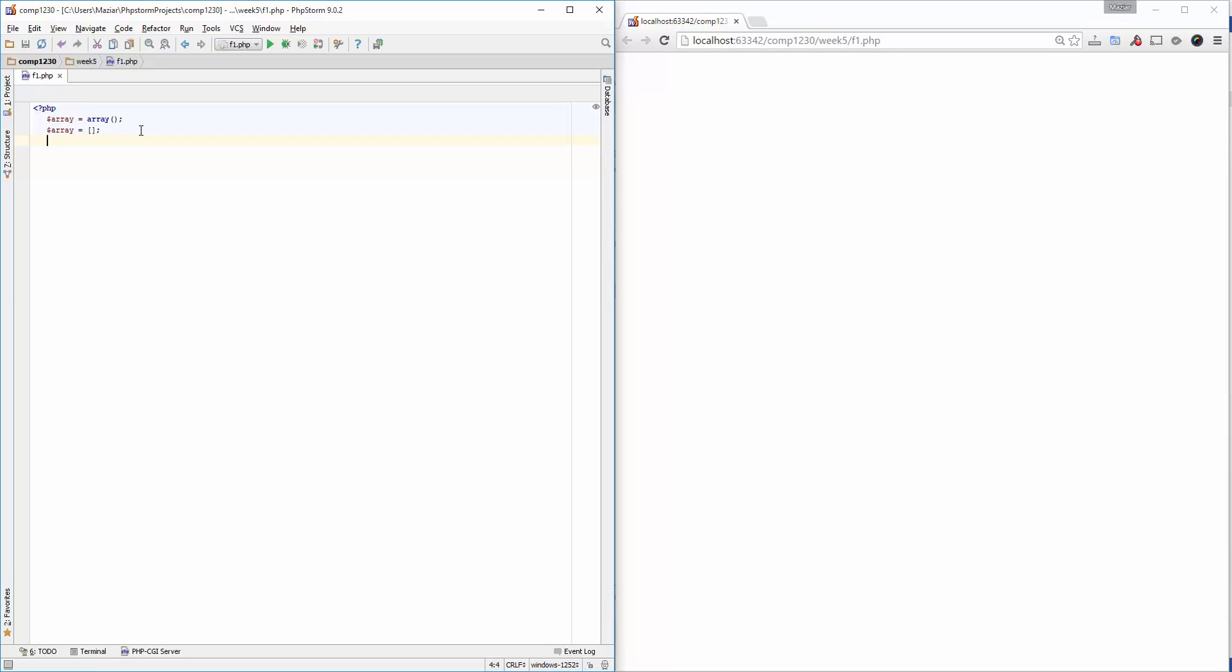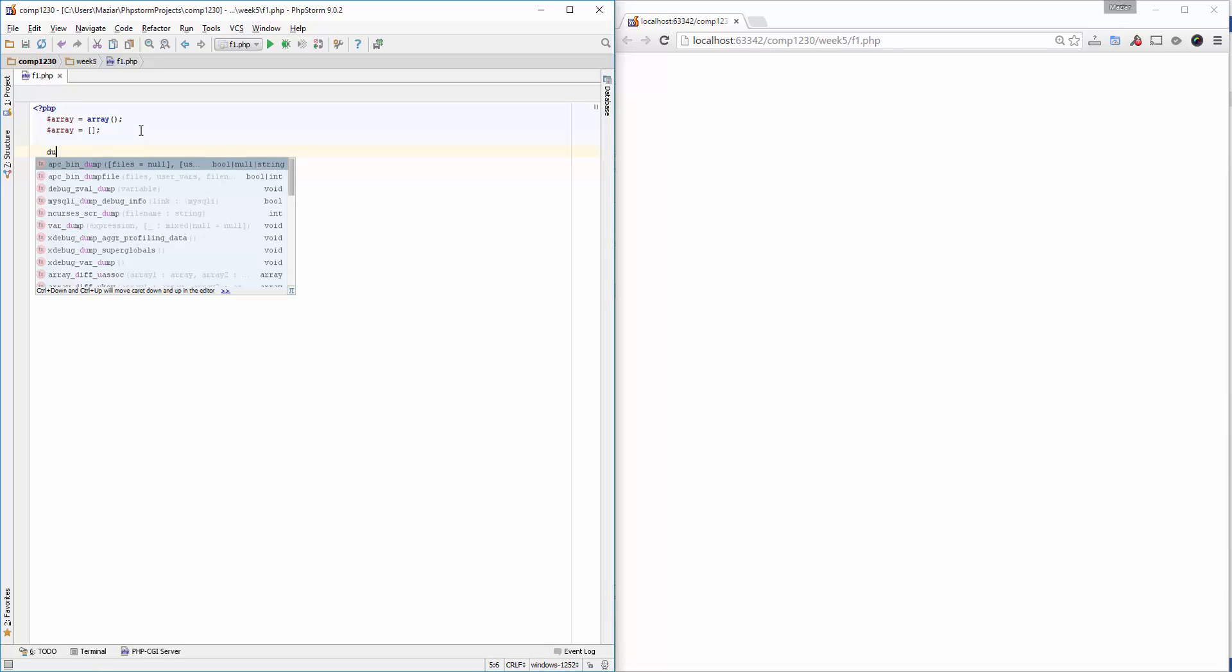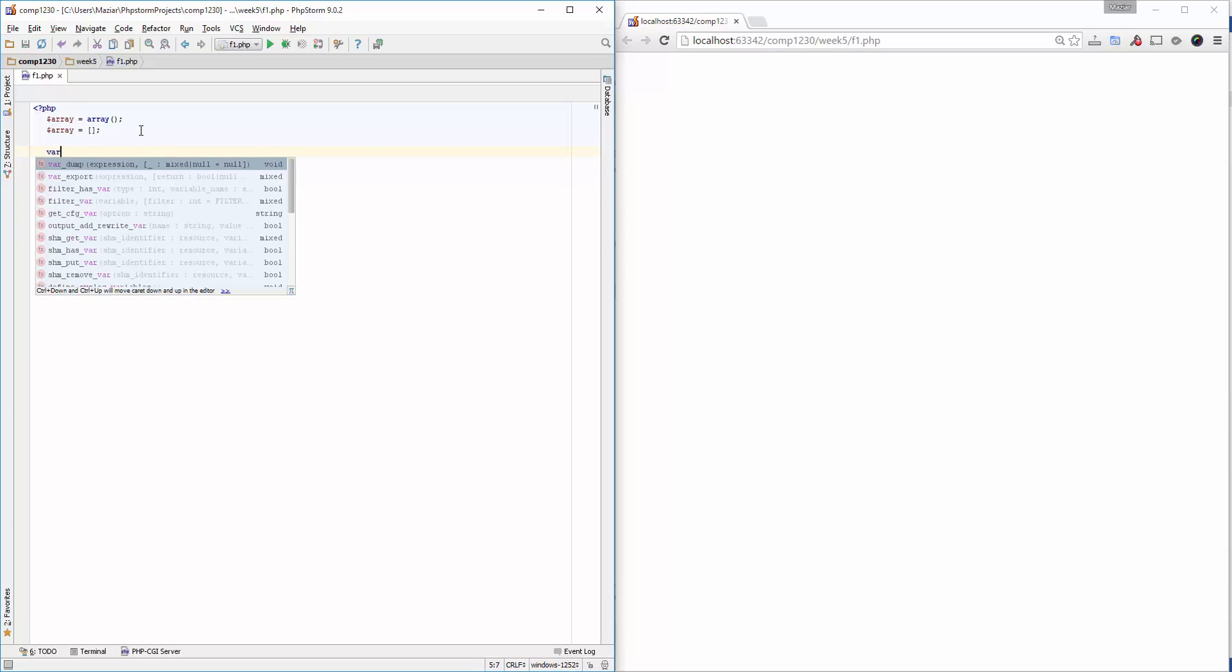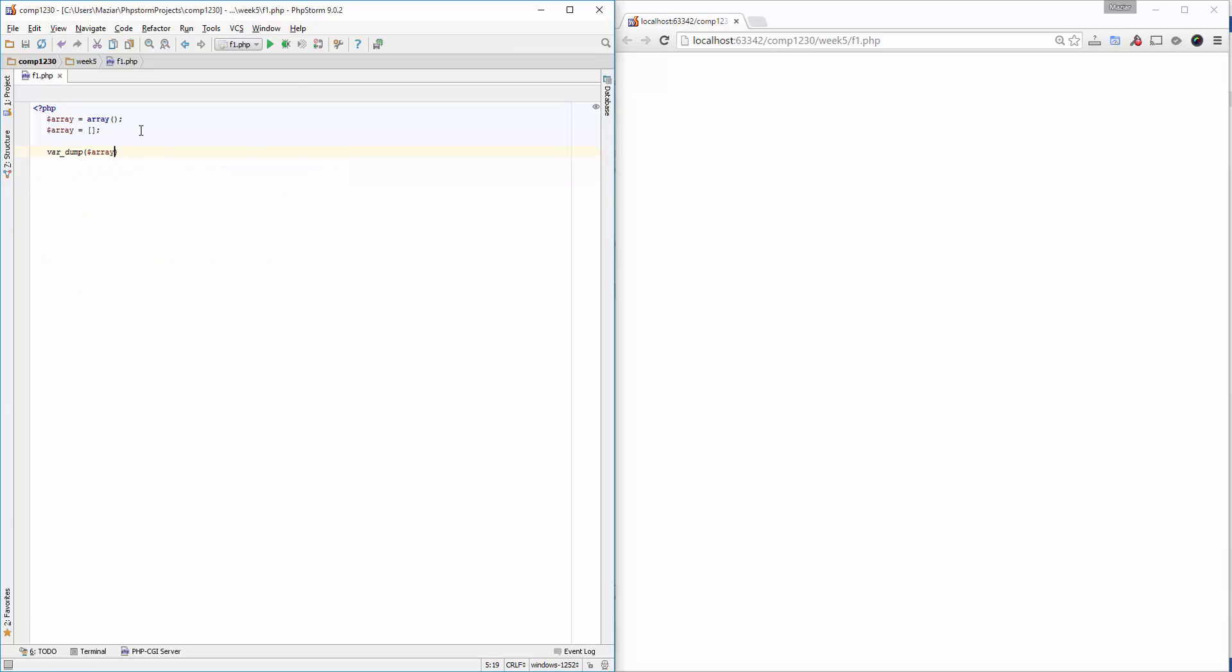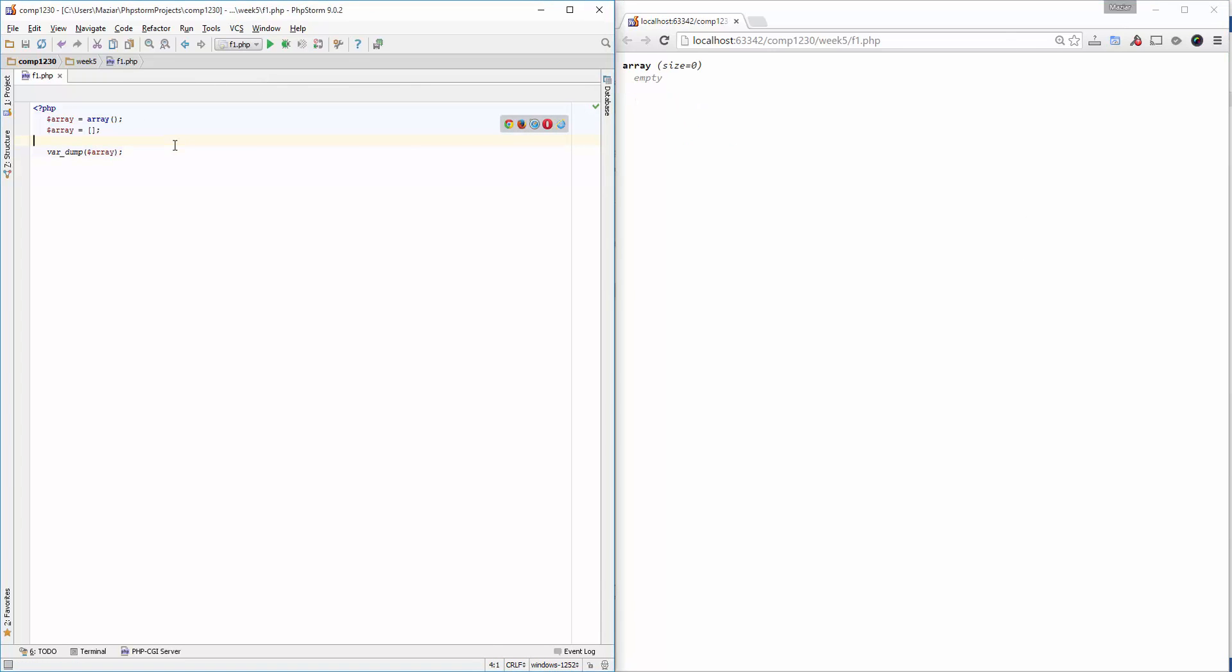Both will resolve the same. If I var-dump the array here, you will see it will create an empty array with no value. Let me put an HR here to separate these outputs so you can see better what I'm talking about.